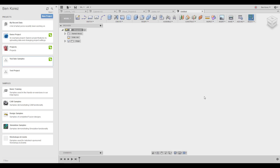The first time you start Fusion 360 you're going to need to log in with your Autodesk account. If you don't have one, create it, because you're going to need it almost everywhere — also in the forum and so on. The first obvious difference between Fusion 360 and other CAD software is that it's a cloud-based software, meaning your data is stored in the cloud and not on your computer.